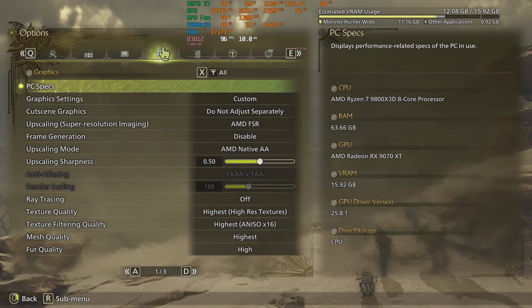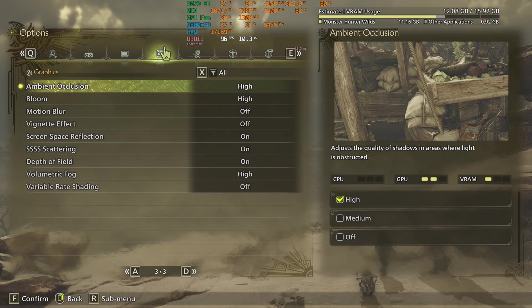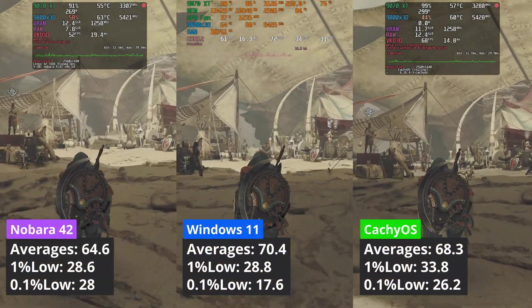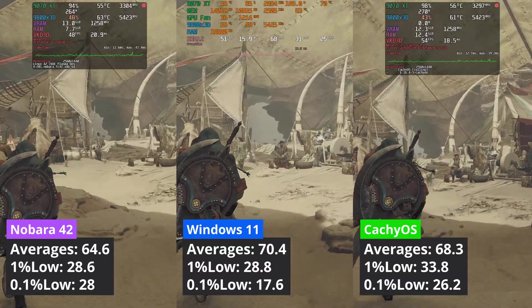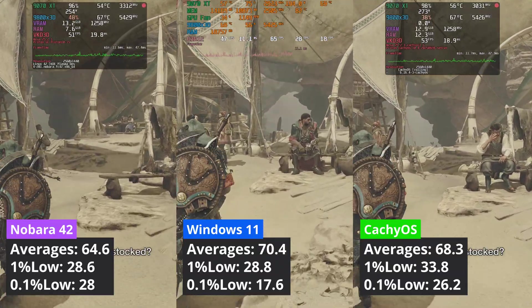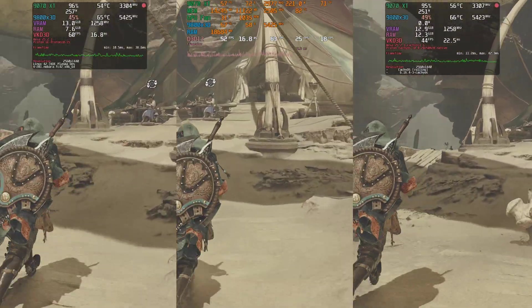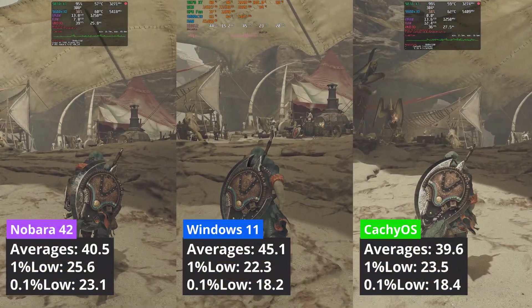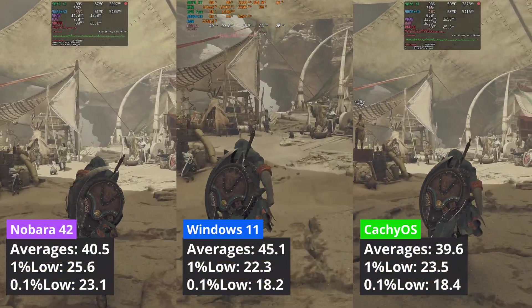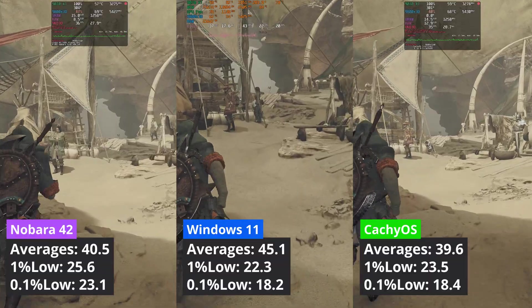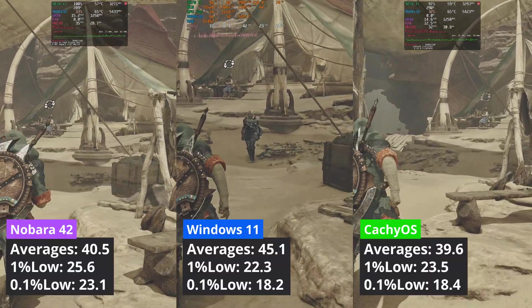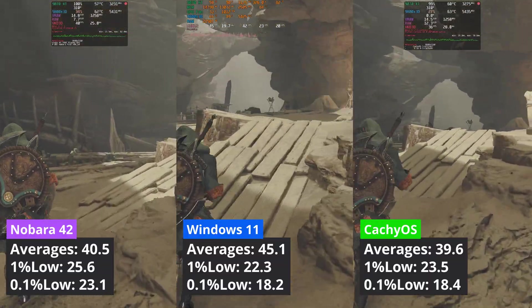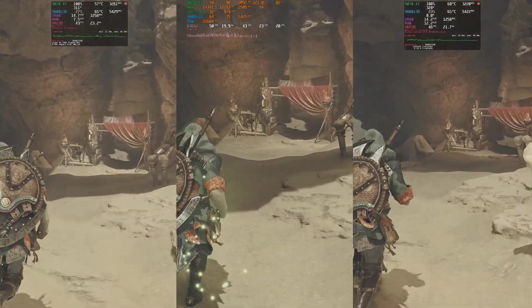Monster Hunter Wilds is a game that runs well on CacheOS as it manages to be 2 frames per second behind Windows, while Nobara 42 delivers 5% less FPS than CacheOS. At 4K, the tables are turned, with Nobara delivering a bit better averages when compared to CacheOS, but still lags Windows 11. Nobara did win the 1% low values though, beating the two operating systems.